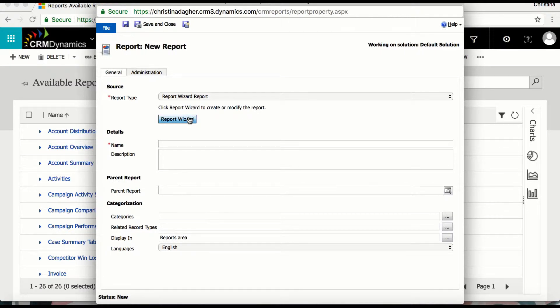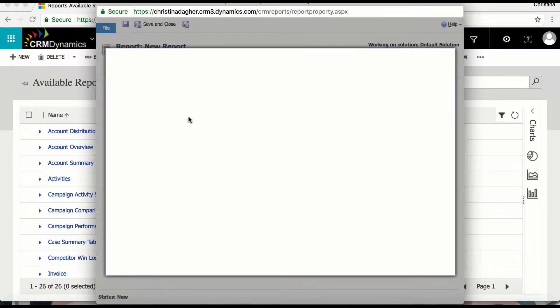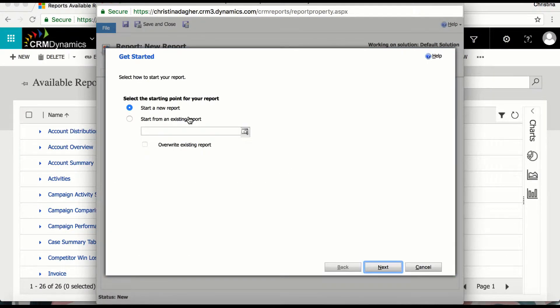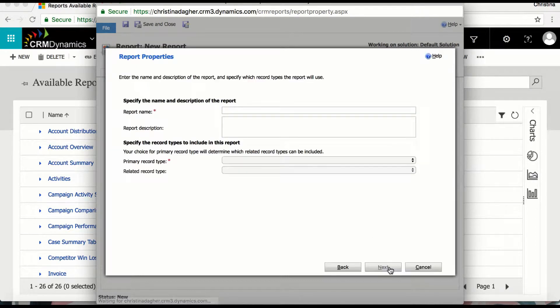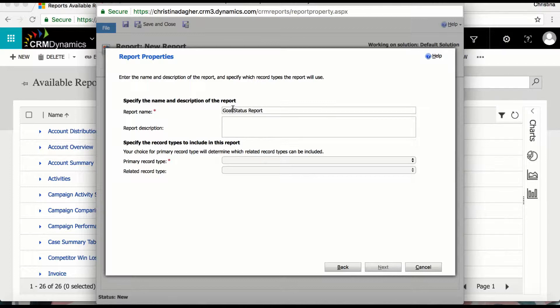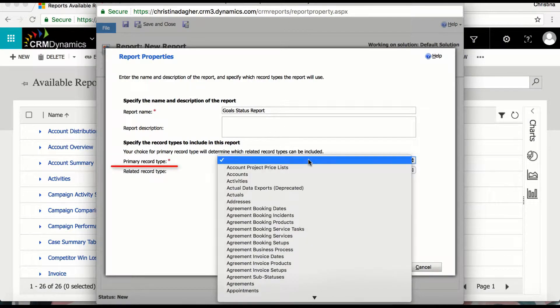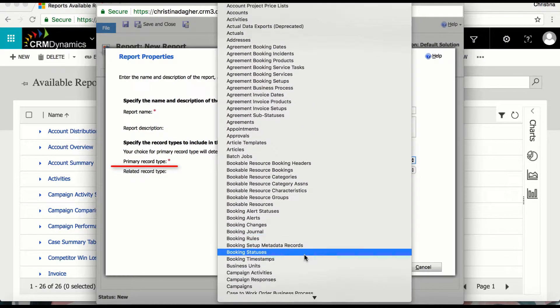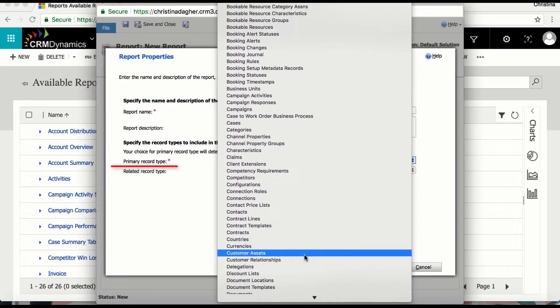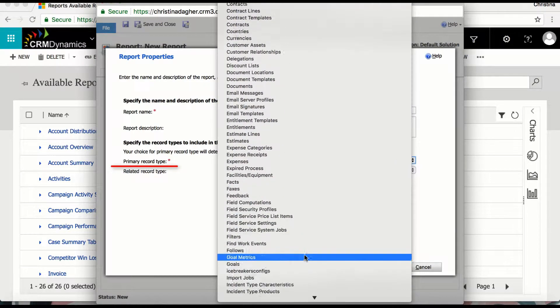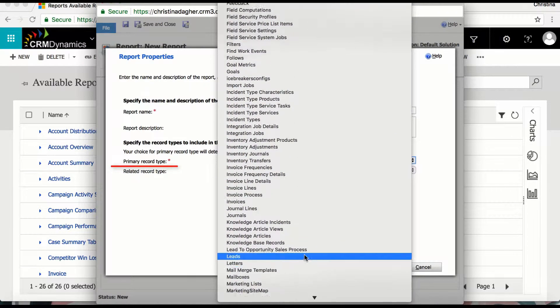Now on this page I'm just going to select next and then I'm going to name this report and I'm going to call it goal status report. Now the primary record type is the record we will be reporting against, so I'm going to go and select goals.